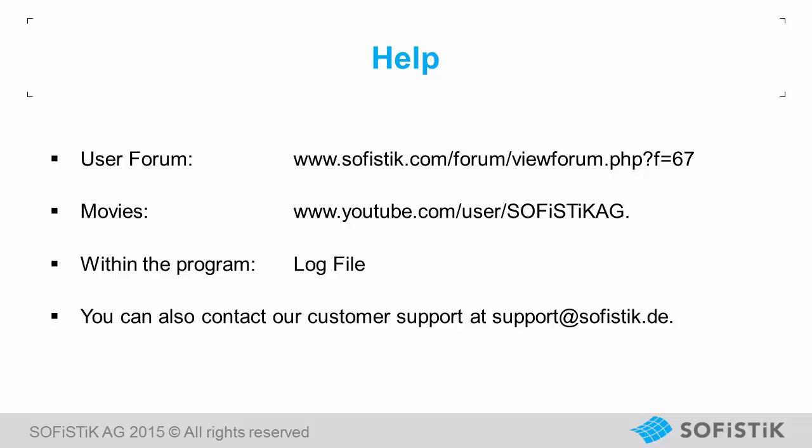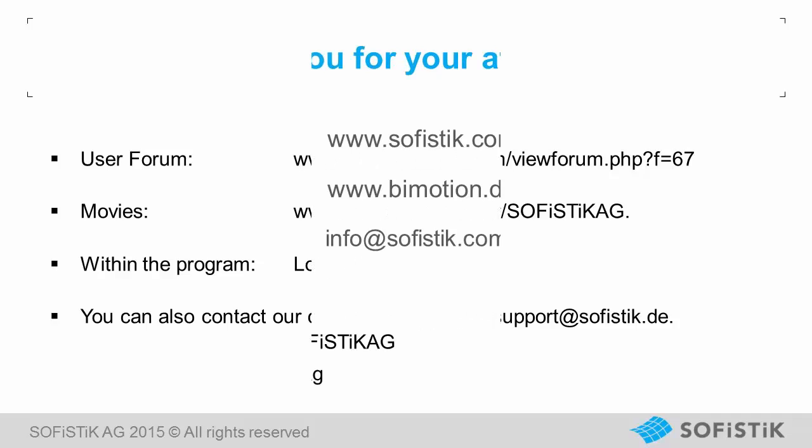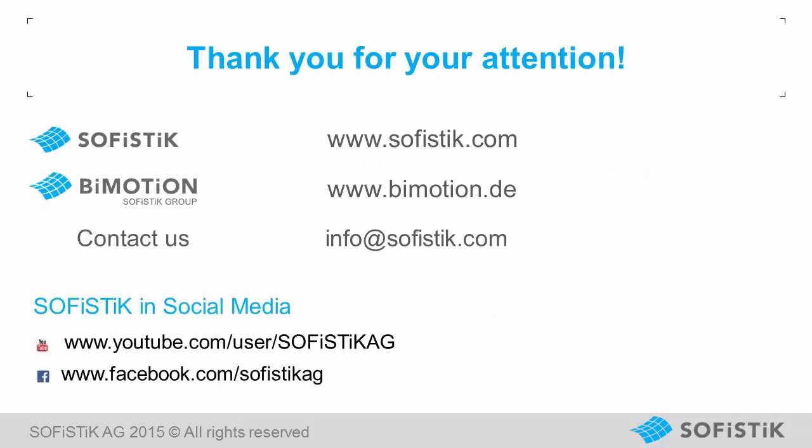Further help and support can be found at the user forum in our movies within the program in the log file or you can also contact our customer support at support at sofistik.de. We also recommend you to watch our other videos on this YouTube channel to learn more about Autodesk Revit and Sofistik tools. Thanks for watching.